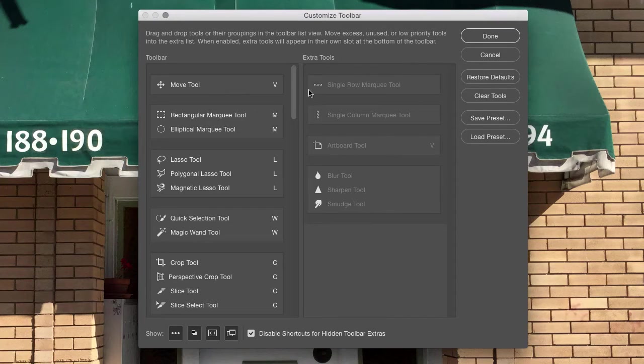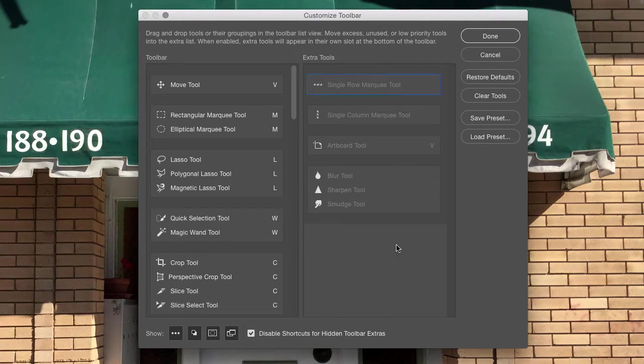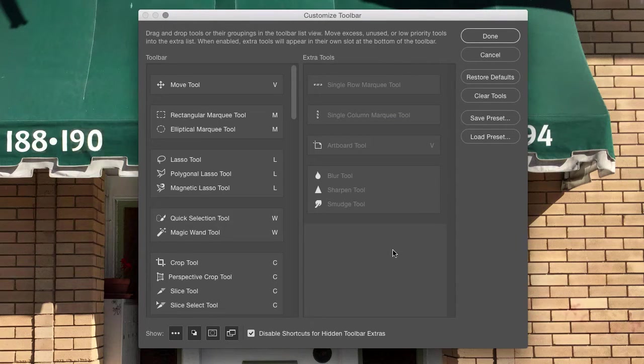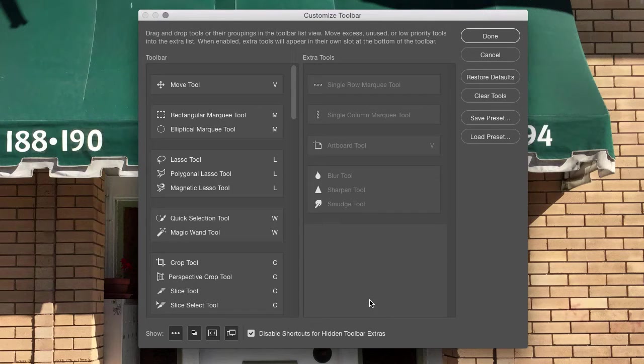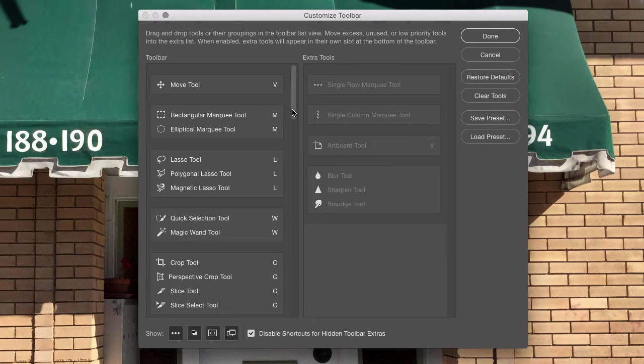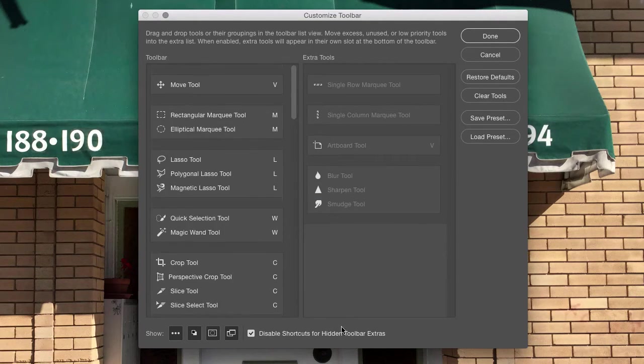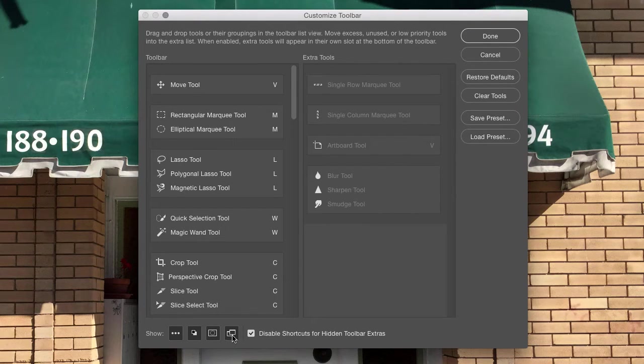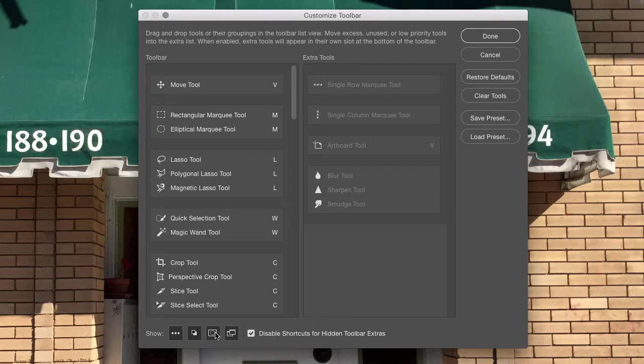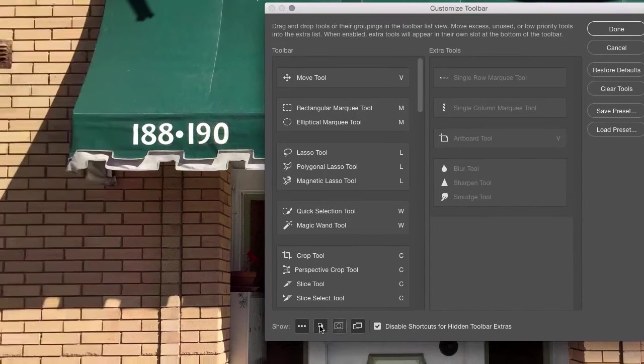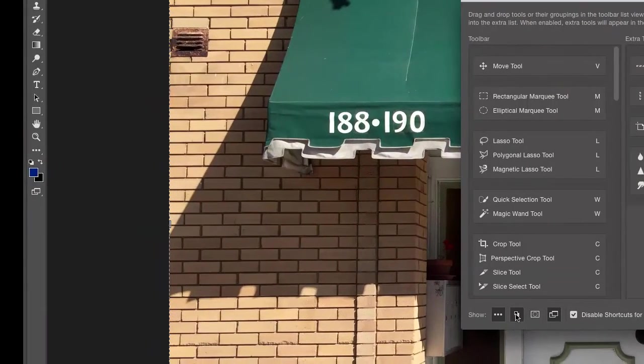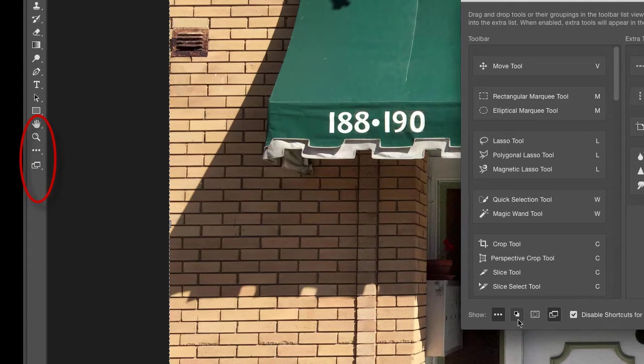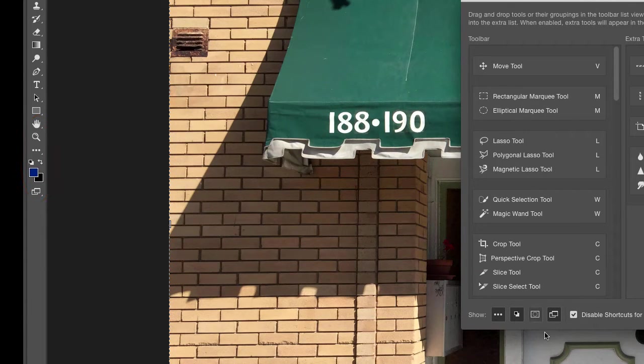Now, there's an interesting little option down here at the bottom that says, Disable Shortcuts for Hidden Toolbar Extras. What that means is, if there's already a shortcut associated with a tool, but that tool is kind of stashed over here in Extra Tools, you can take that shortcut and assign it to a new tool. At the bottom are buttons here that allow you to hide or show certain elements here. I can hide the quick mask. I can hide the foreground and background colors if I want to, things like that. I am going to actually turn those on just because I would like to have those on.